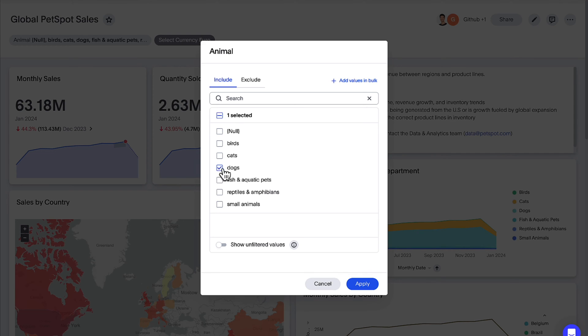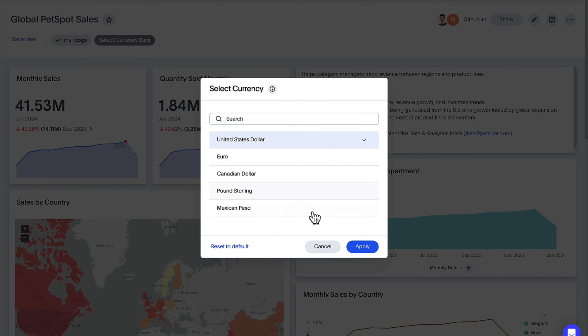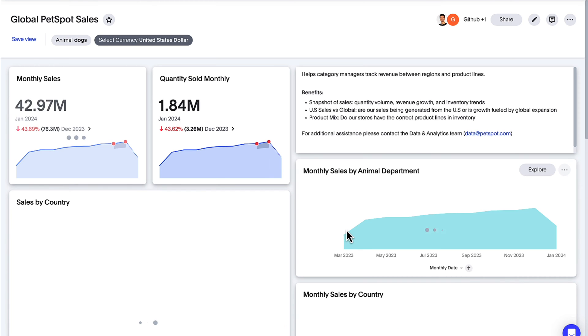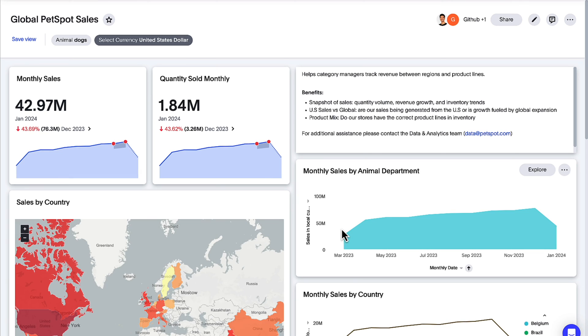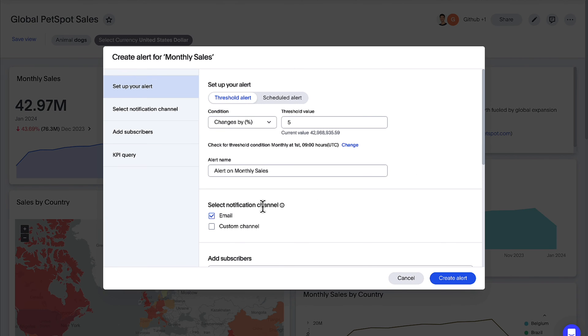Now generally available, we've improved monitor alerts for KPI charts, enabling you to retain the context from your live board filters as you create them.